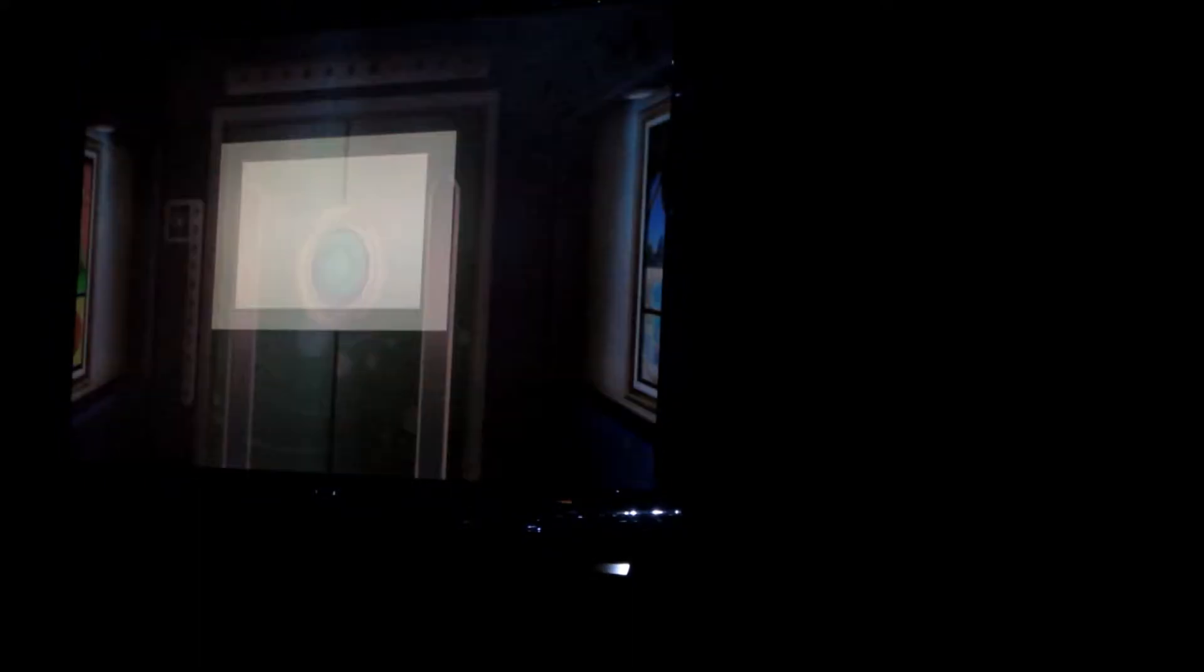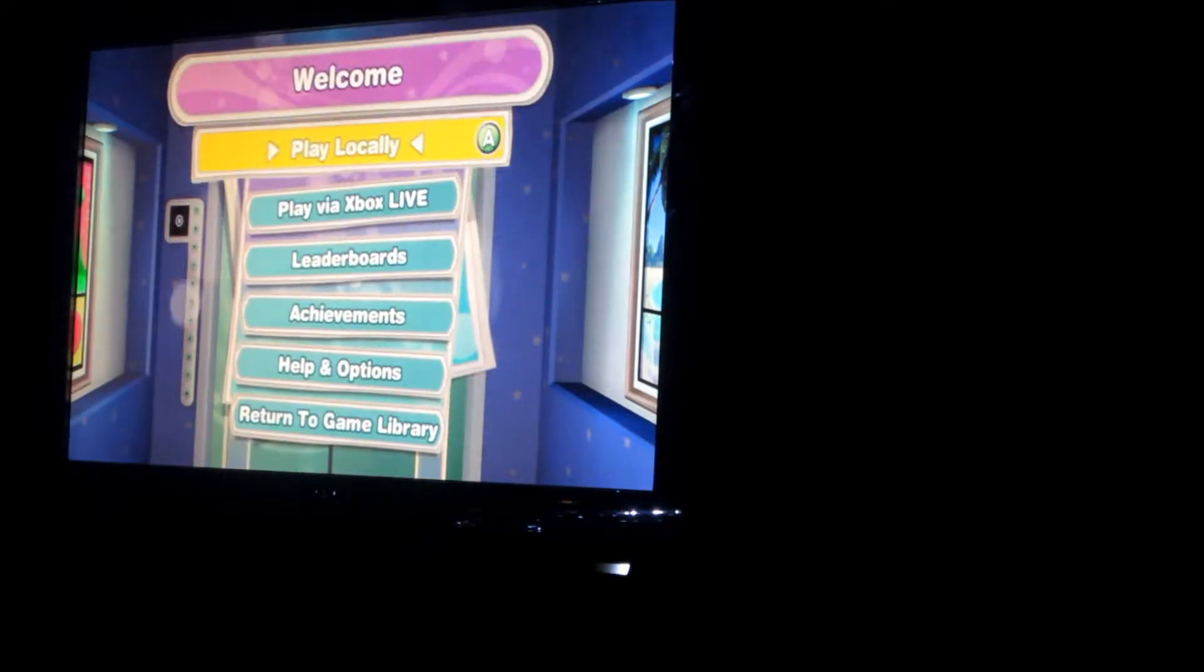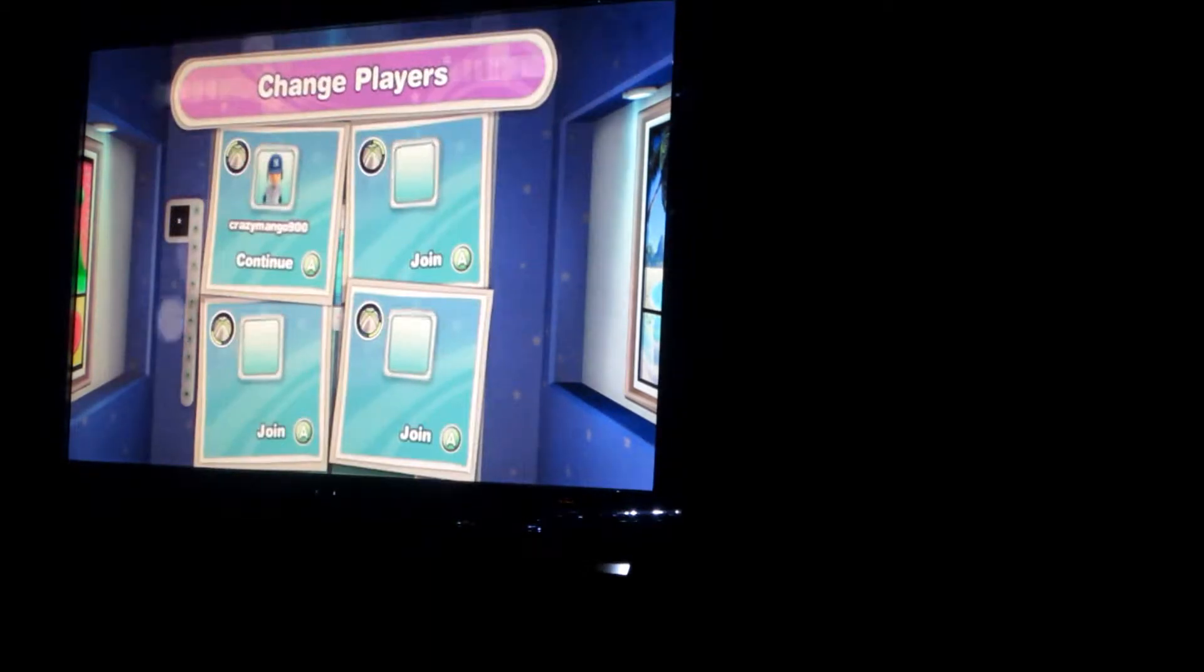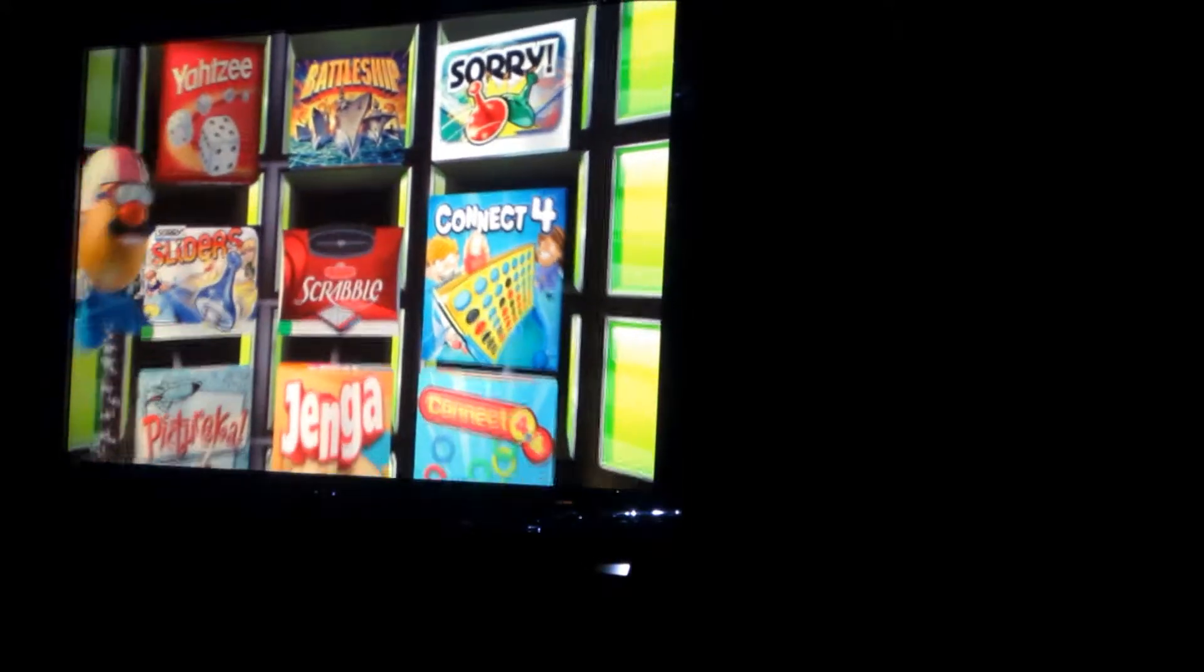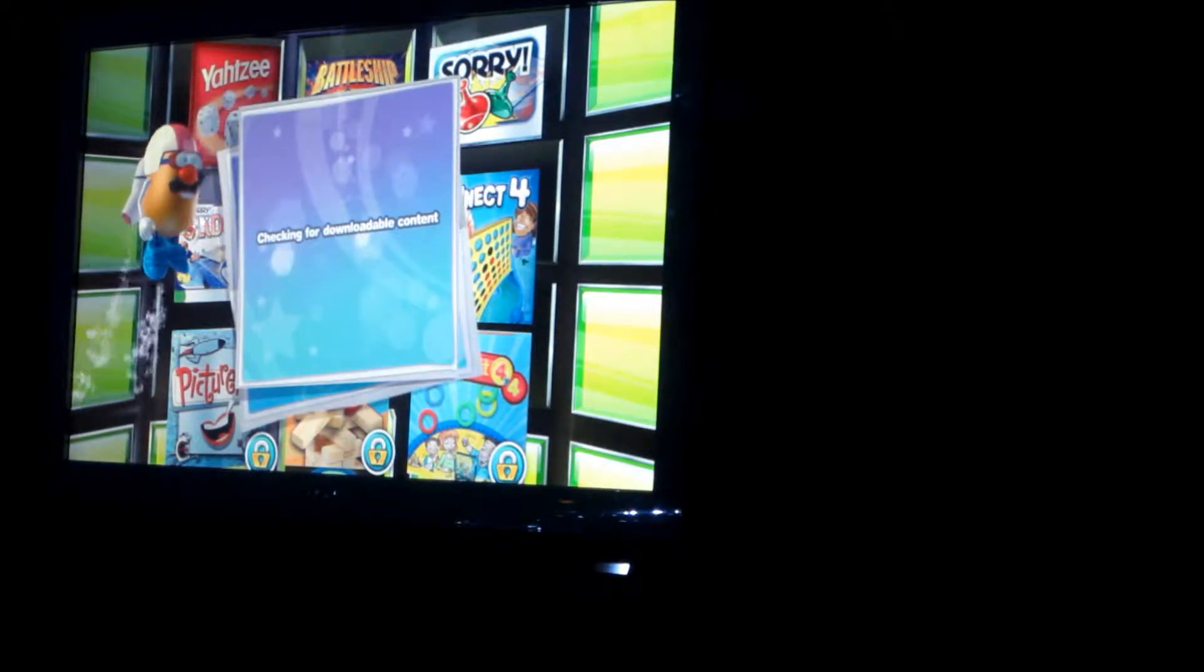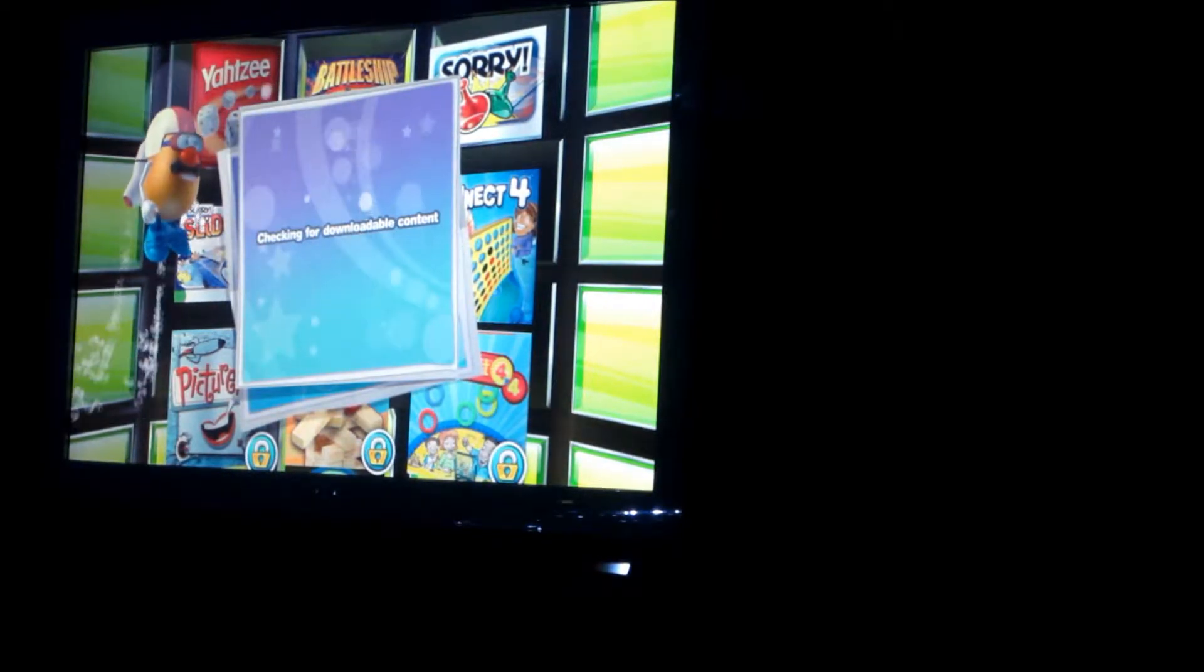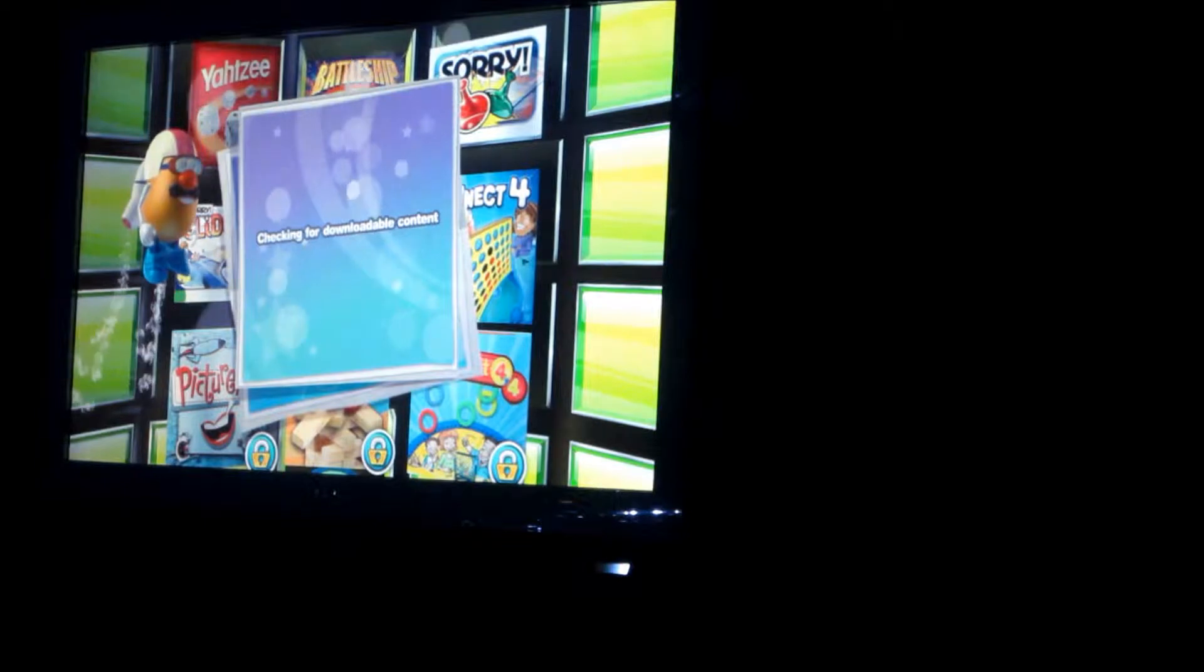So let's start this. Play locally. Continue. Oops, just have to wait a little bit, because it's checking for downloadable content.